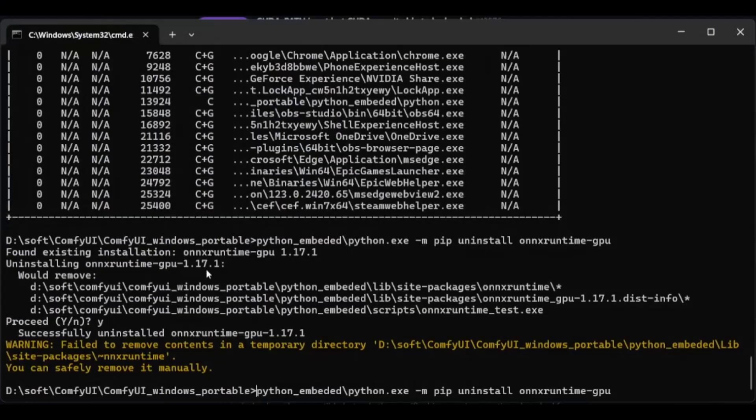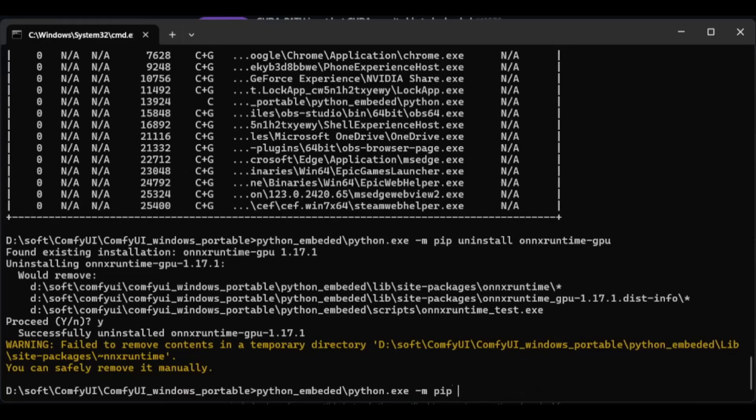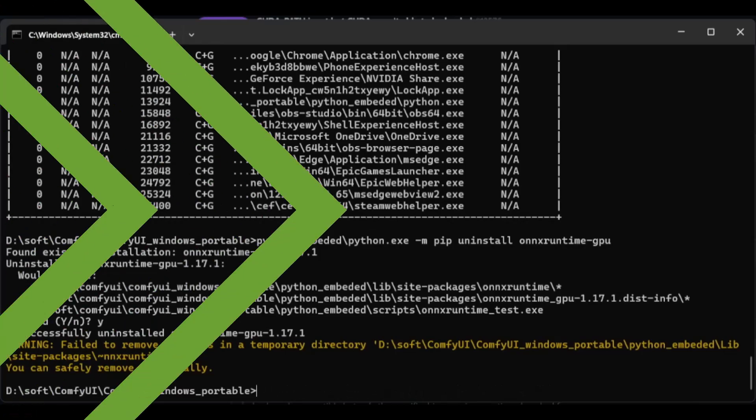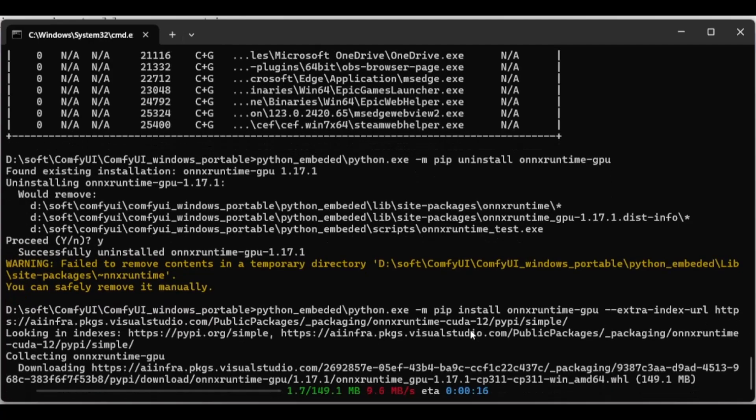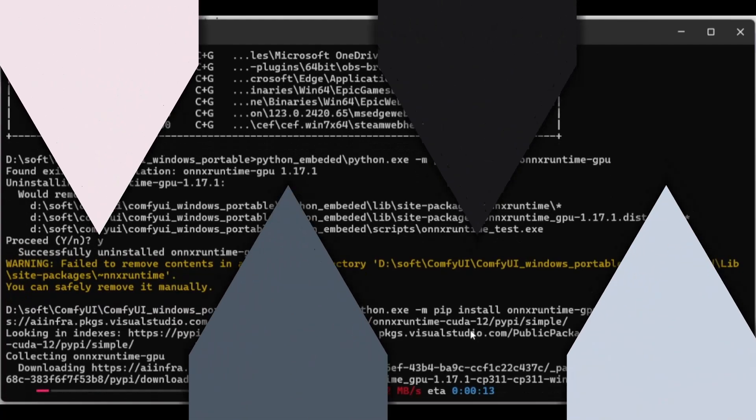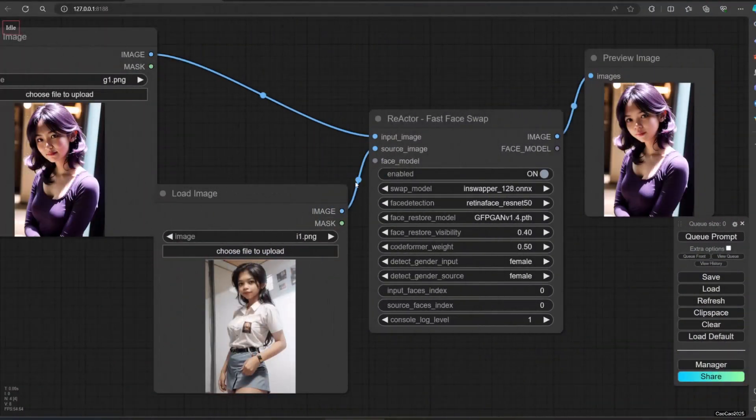The next step is to uninstall ONIX Runtime and force it to install ONIX Runtime GPU for CUDA 12. Copy the script from the video description. After some long loading.